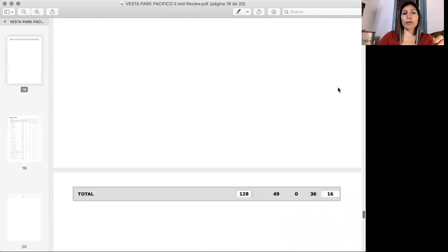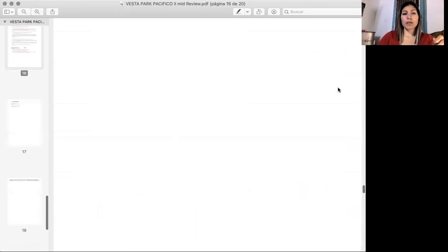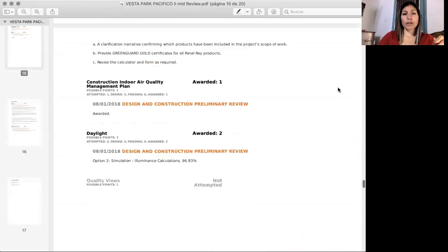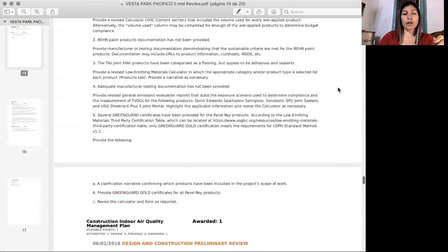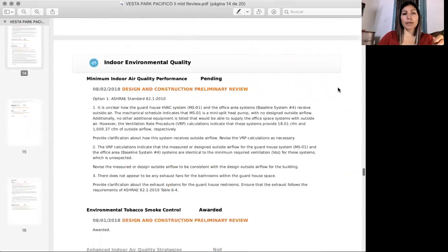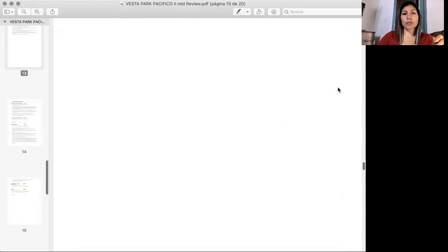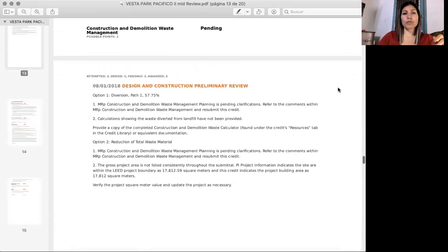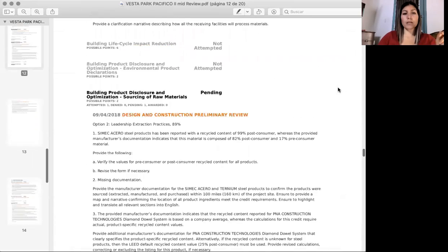So the important stuff is over here, it's on all of these comments that they do, these observations that they make.